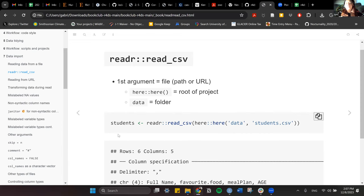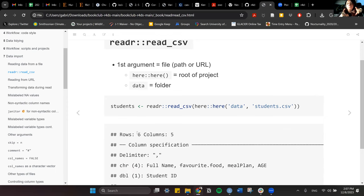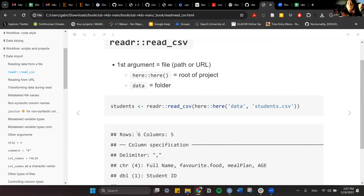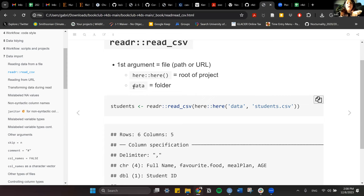The first function we'll start with is read_csv. The first argument in the function is the file path or the URL where the data is stored. You can use the here package, or you can just use the path from your project to your data folder — which is where it's usually recommended to store all your datasets — or you can have the URL directly.